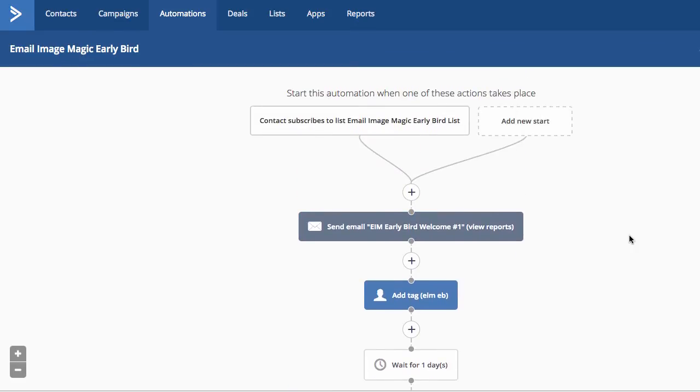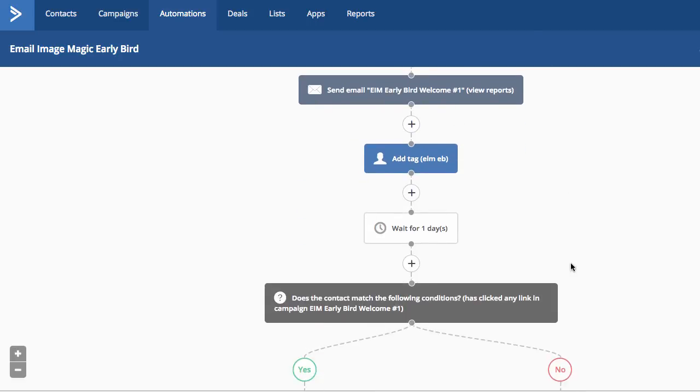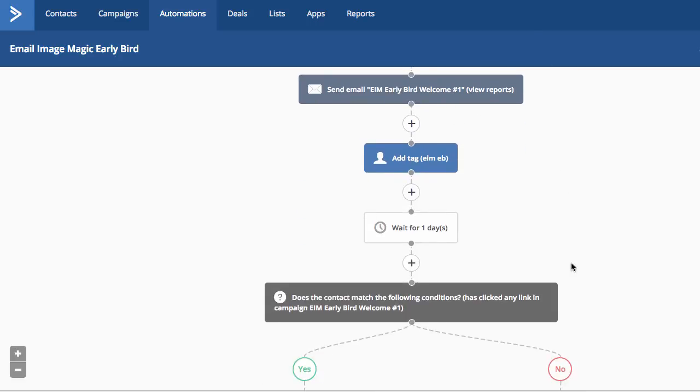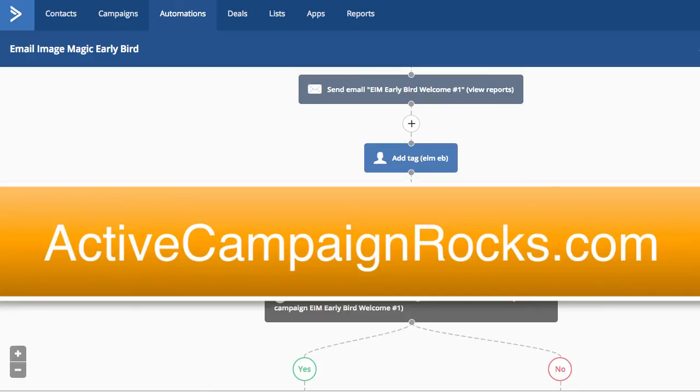Again, recap. Send the email immediately without doing anything else. Then add your tags. And if you're going to do some if-thens, make sure you give them enough time to respond to your email.